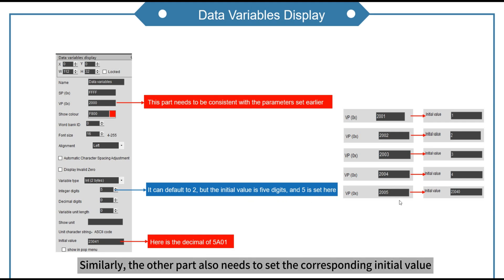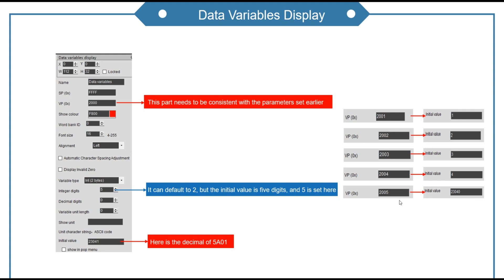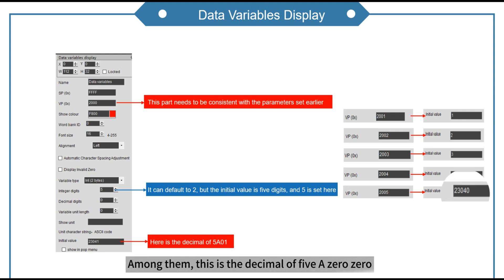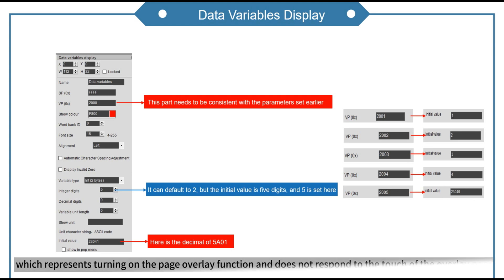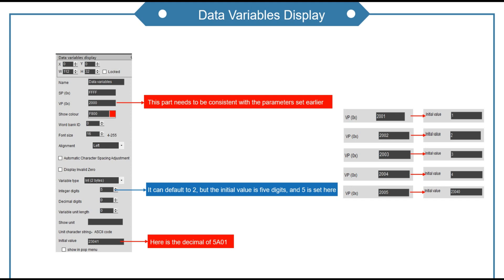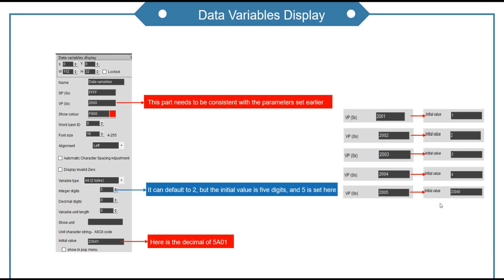Similarly, the other part also needs to set the corresponding initial value. Among them, the decimal of 5 is 0,0, which represents turning on the page overlay function and does not respond to the touch of the overlay page. That is the second case of our video.